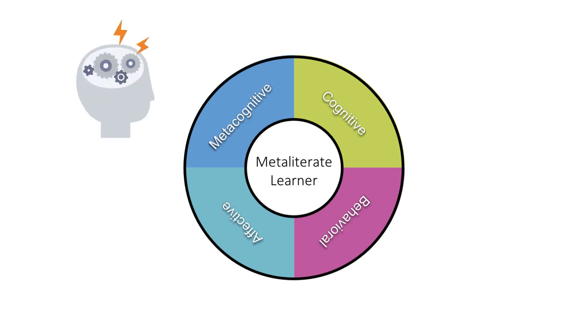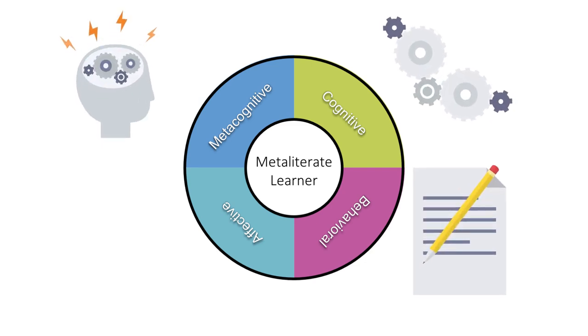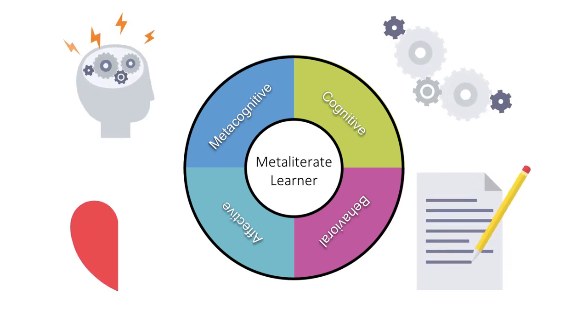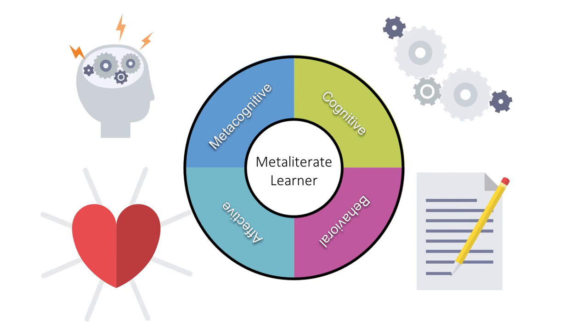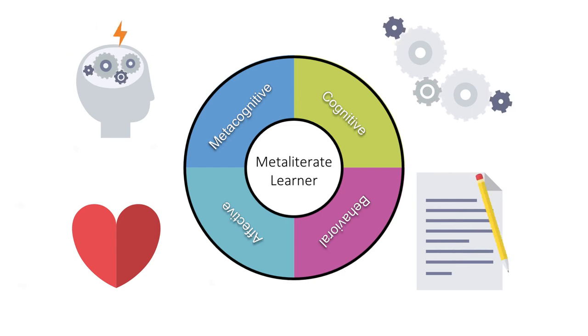MetaLiteracy encourages reflection, careful thought, action, and an awareness of how you feel about your learning.